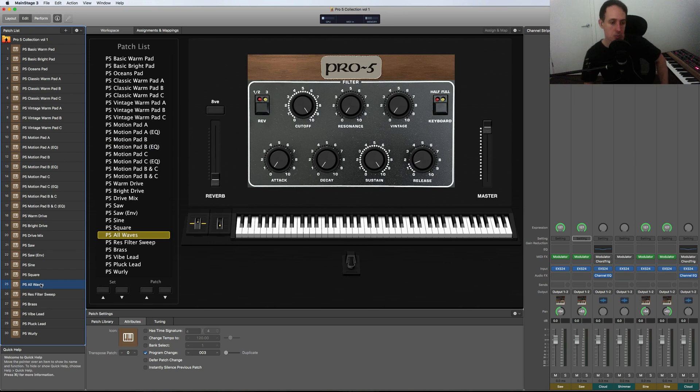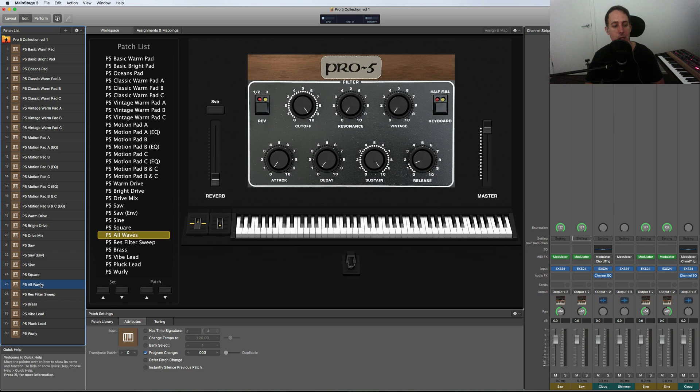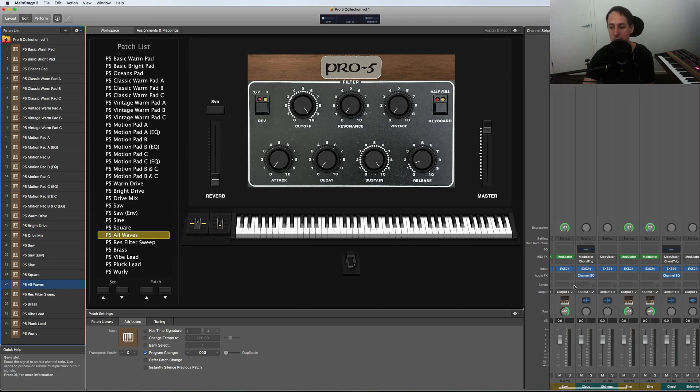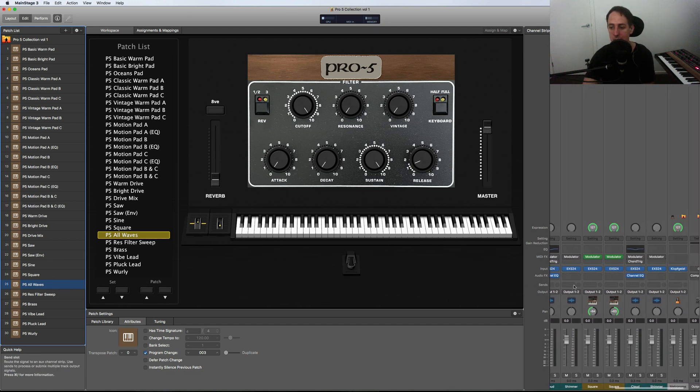So let's move to the All Waves patch. Basically, what this one is, is a combination of the saw wave, the sine wave, the square wave, all together in one, along with all the reverbs that are sampled with it. So it's quite a big patch, as you can see.